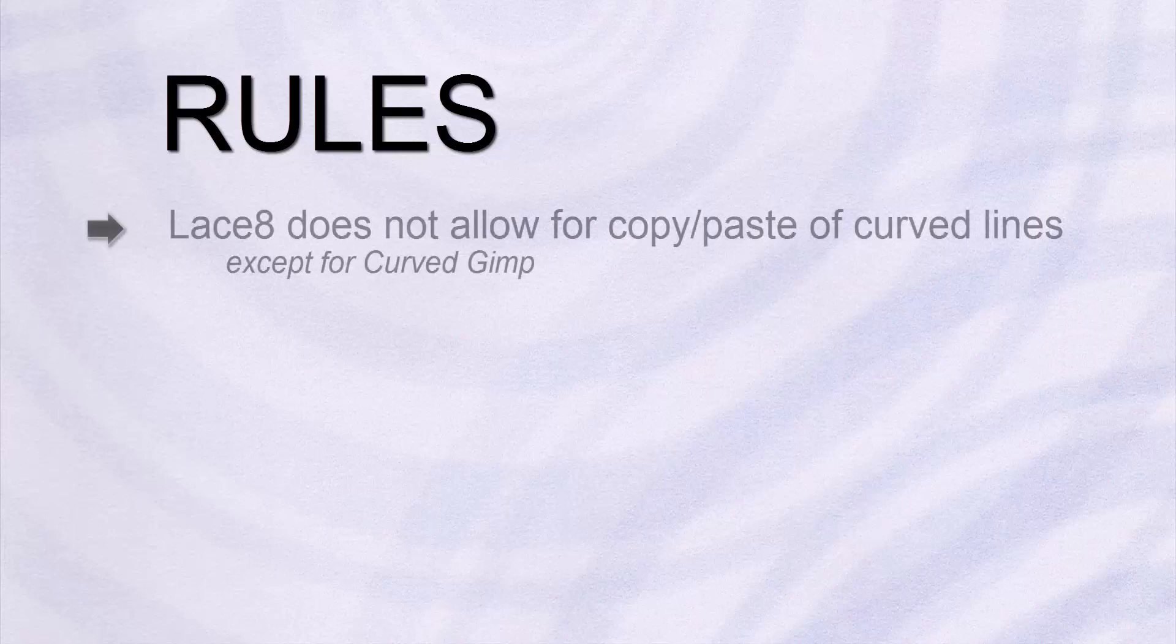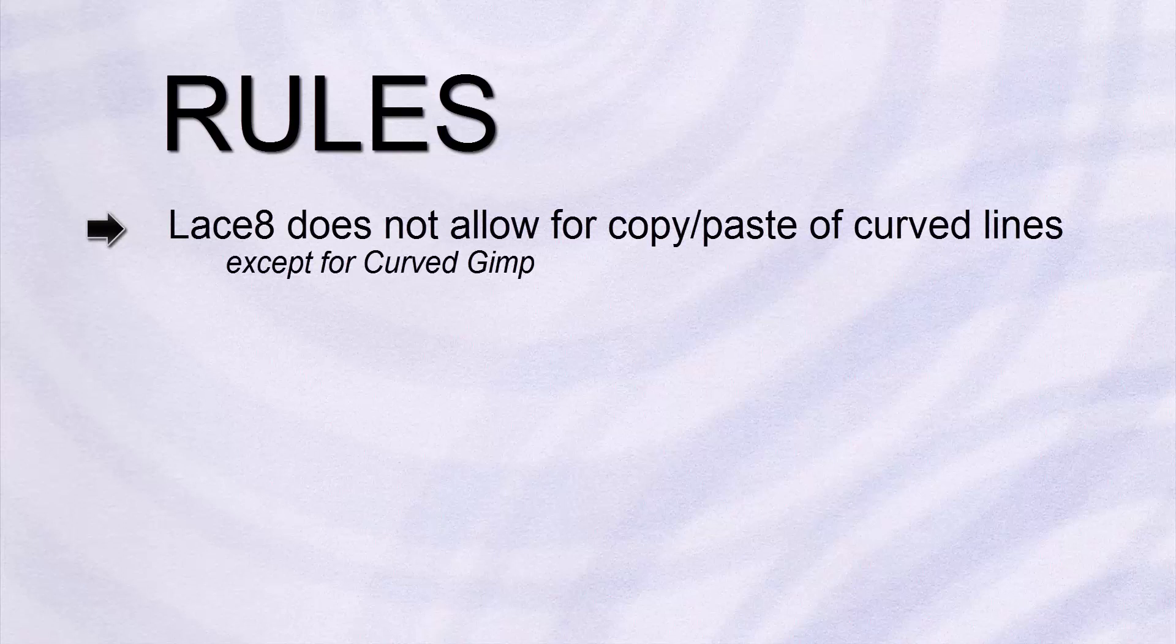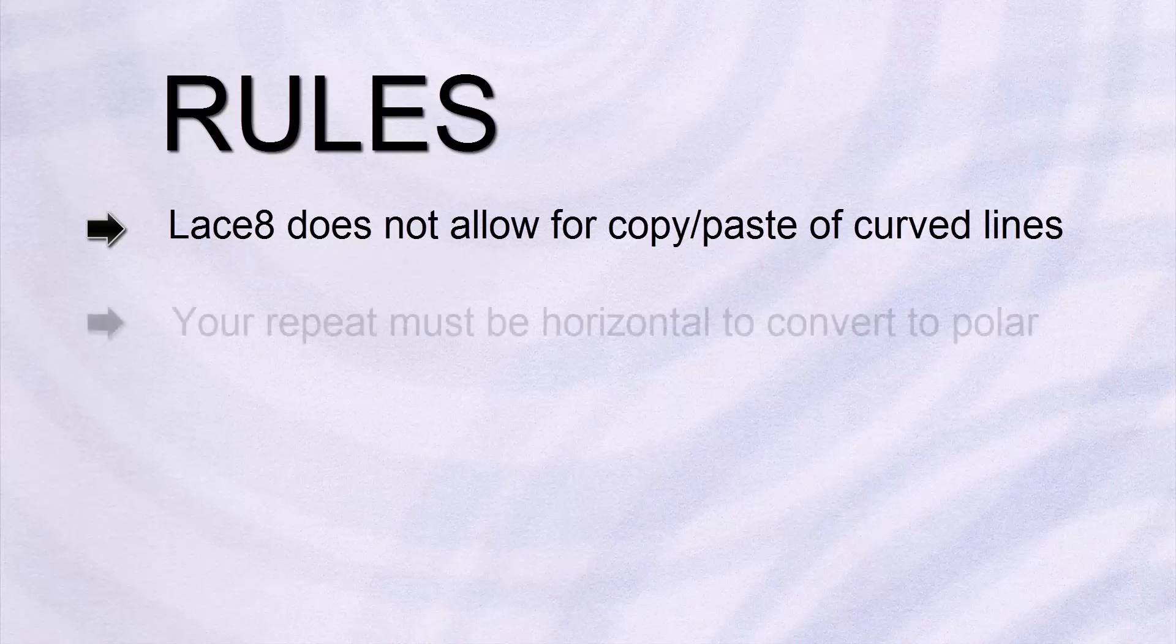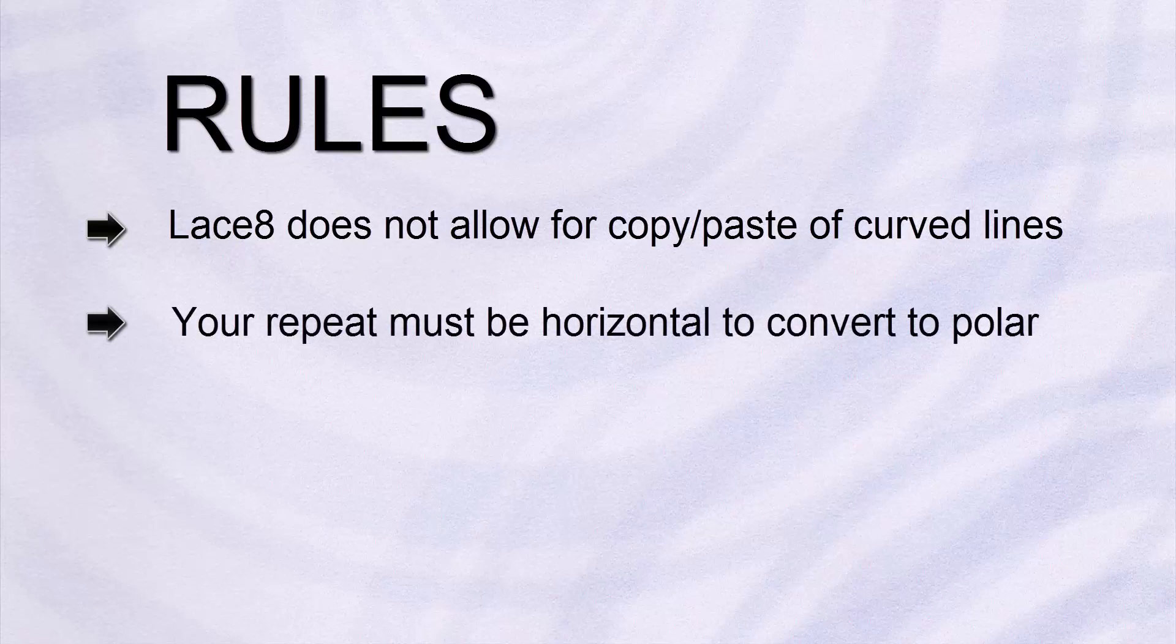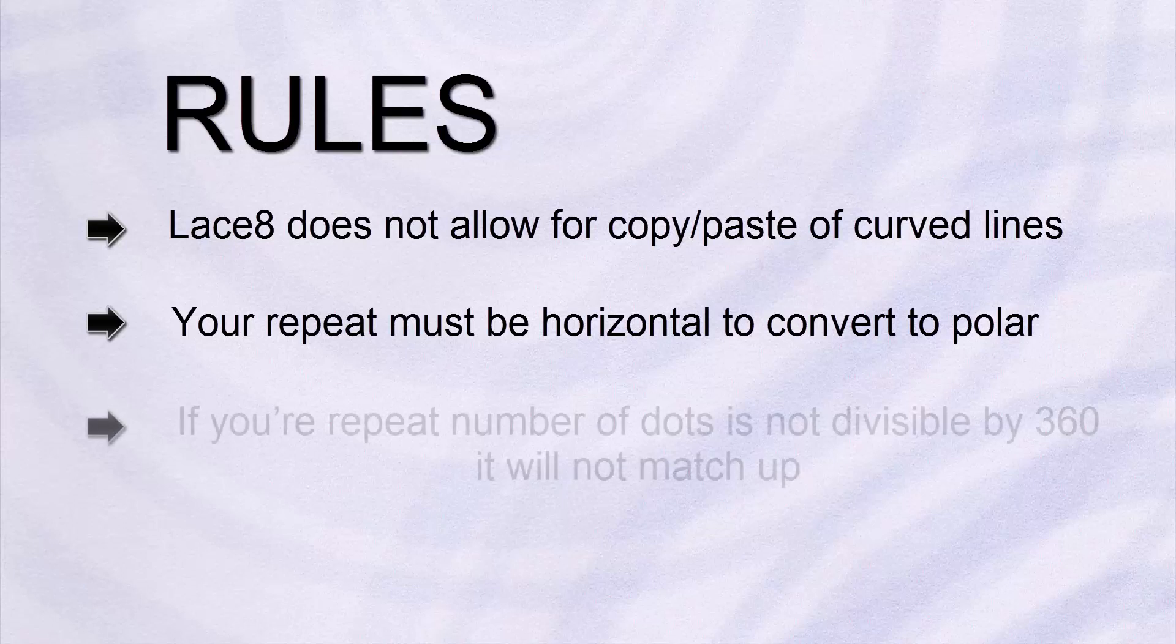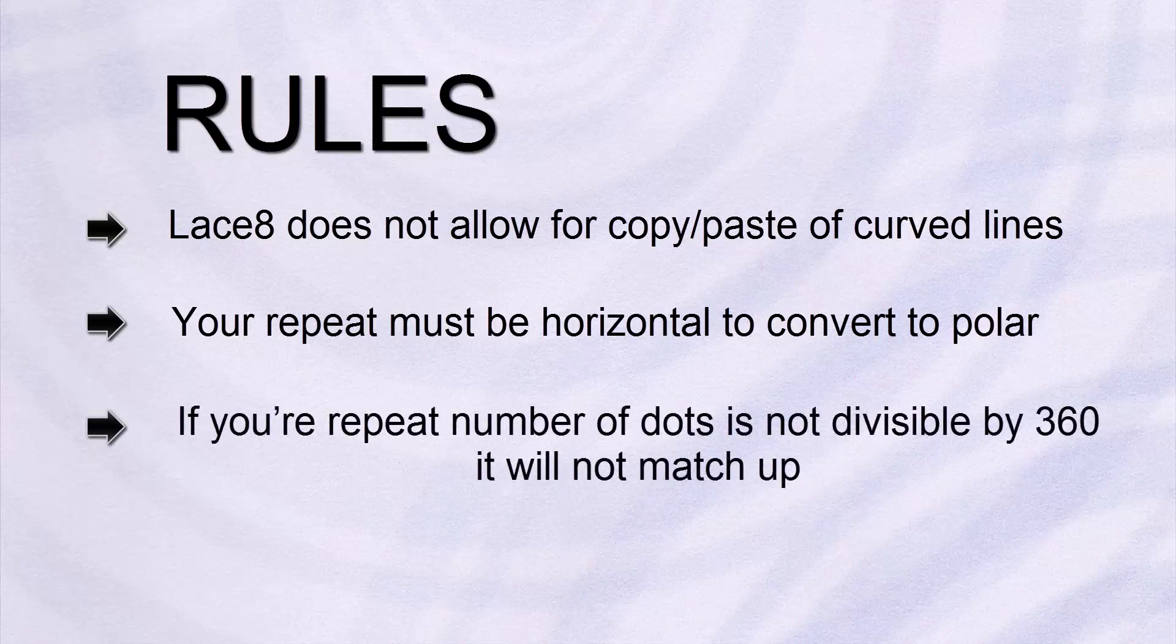So, let's get a few things clear. There are some rules regarding polar grids with LACE 8 you need to be aware of. LACE 8 does not allow for copy and paste of curved lines on the polar grid, they just disappear in the paste stage, but the original lot will remain, so I leave them in. Your repeat must be horizontal to convert to polar. I design vertically, so I have to turn my work before conversion. If your repeat number of dots is not divisible by 360, it will not match up.